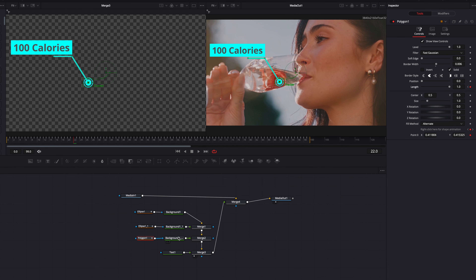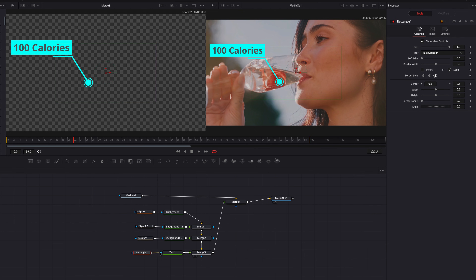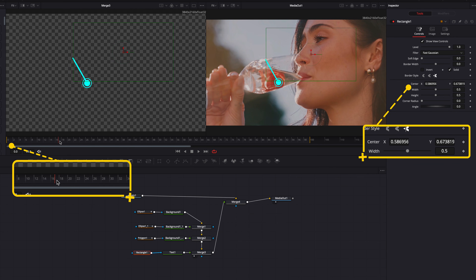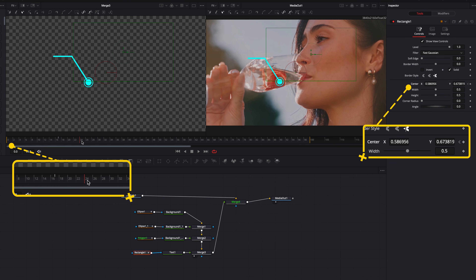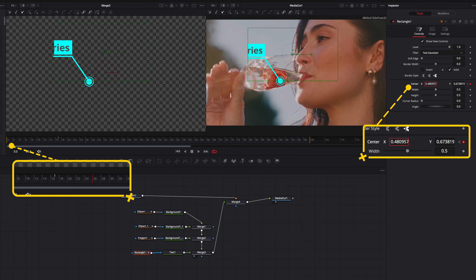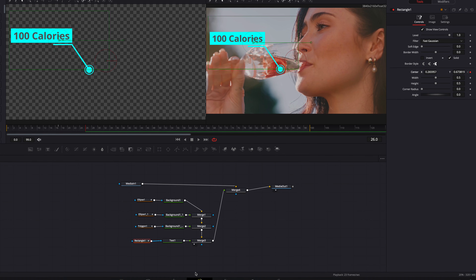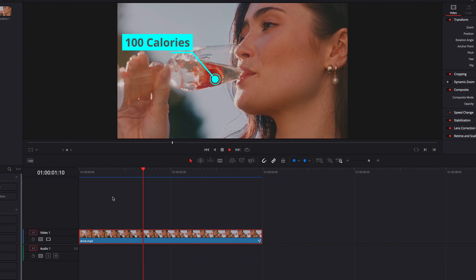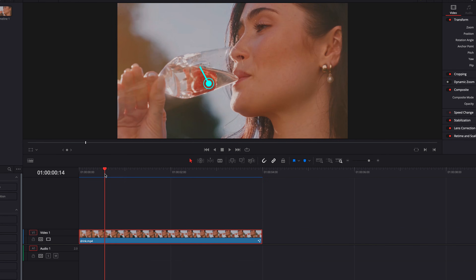The only thing left to do is to animate the text. We're going to do that by bringing in a rectangle masking node connected to the text. We'll make sure the rectangle masking node is positioned slightly outside the text, and have this one start at the 17th frame — let's keyframe the center setting there. Then move our playhead to the 26th frame and make sure the rectangle masking node is all the way to the left so we can see our entire text. Let's take it back to the edit page and let it render — and now we have a callout that is not only tracked but also animated.